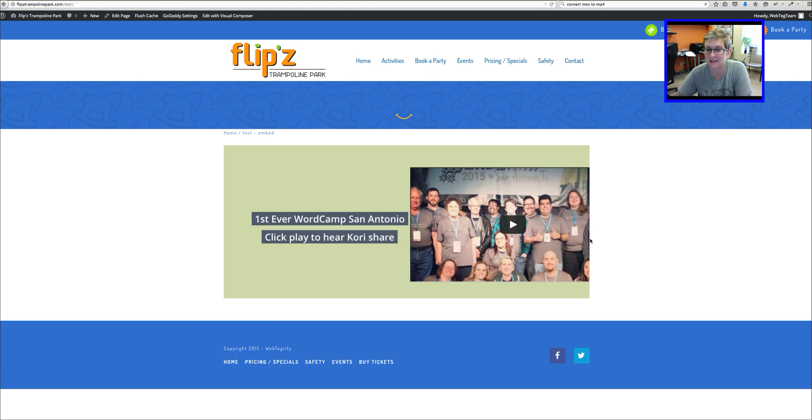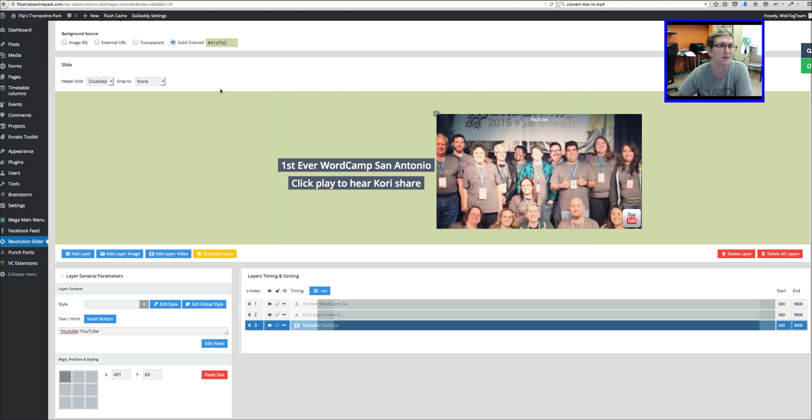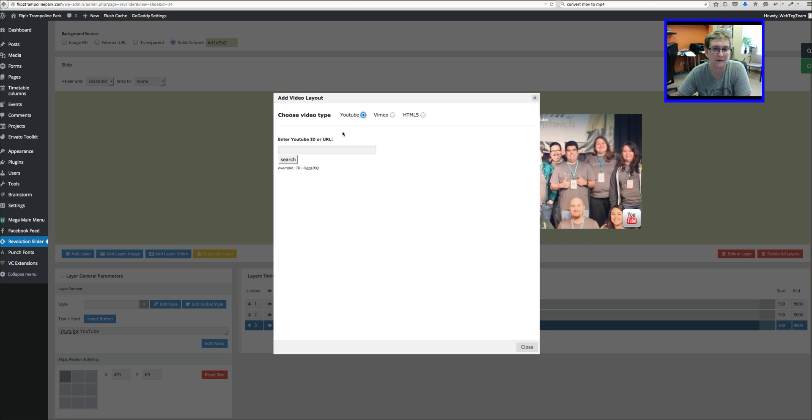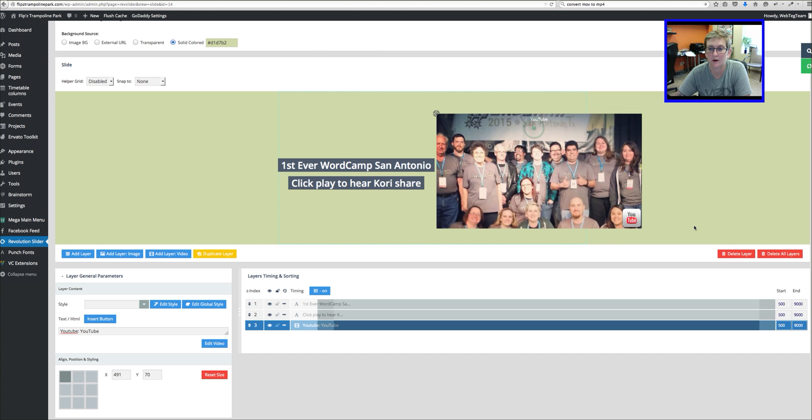So I'm going to come here and click Refresh and see if it does extend past. It does extend just a little bit past, so maybe we want to play around with that size. So in order to go back in and edit that, I would just click Layer.